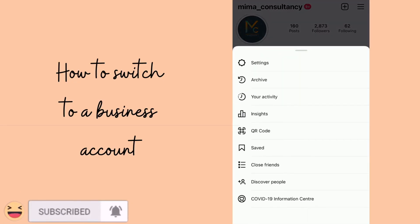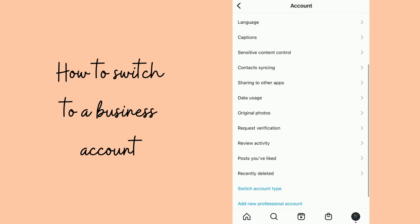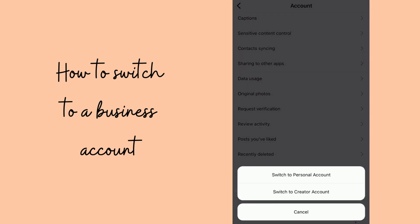Once you go to settings, scroll down to account, then scroll down to 'switch account type.' If your account is not a business account, you'll see the option to switch to a business account — select that. If you need help interpreting the data Instagram gives you and using it to help your business grow, just book a consult and I'll show you how to do that.